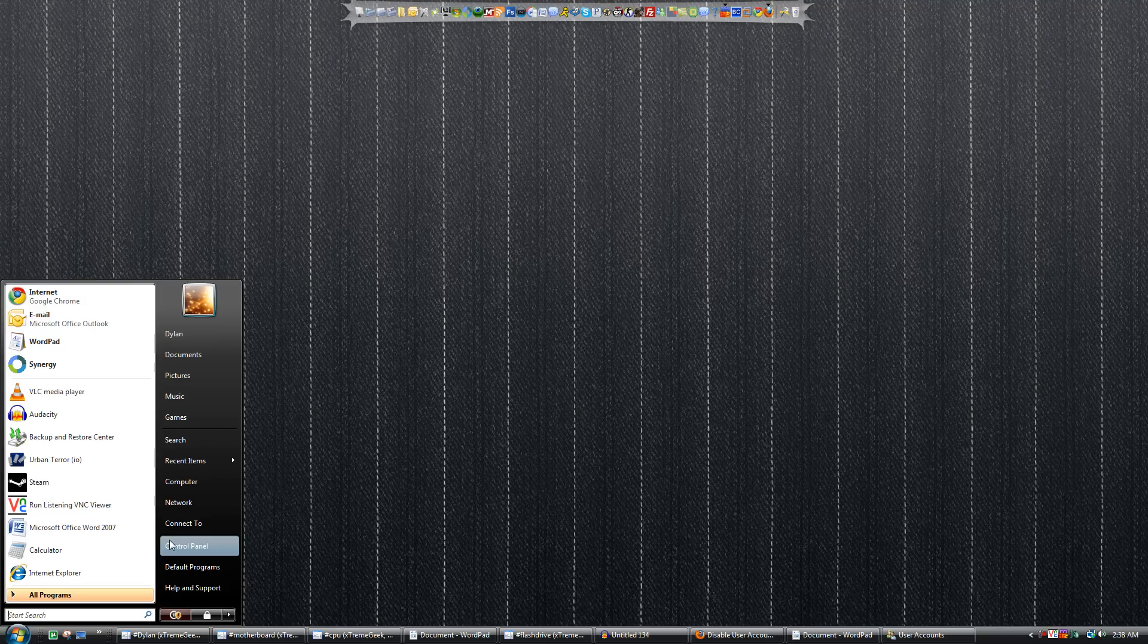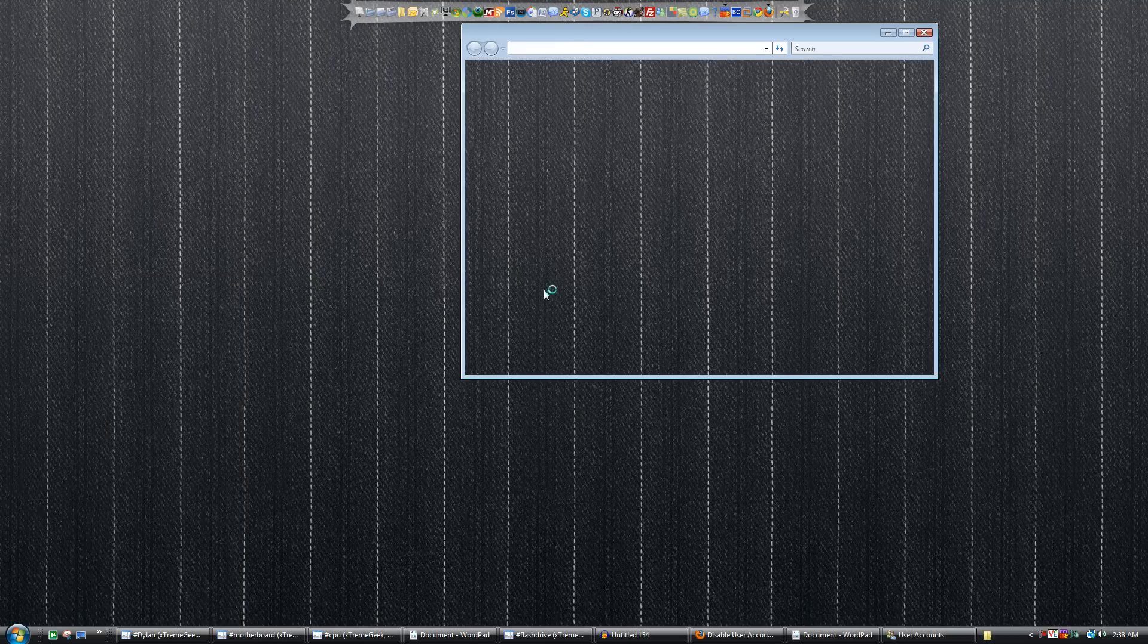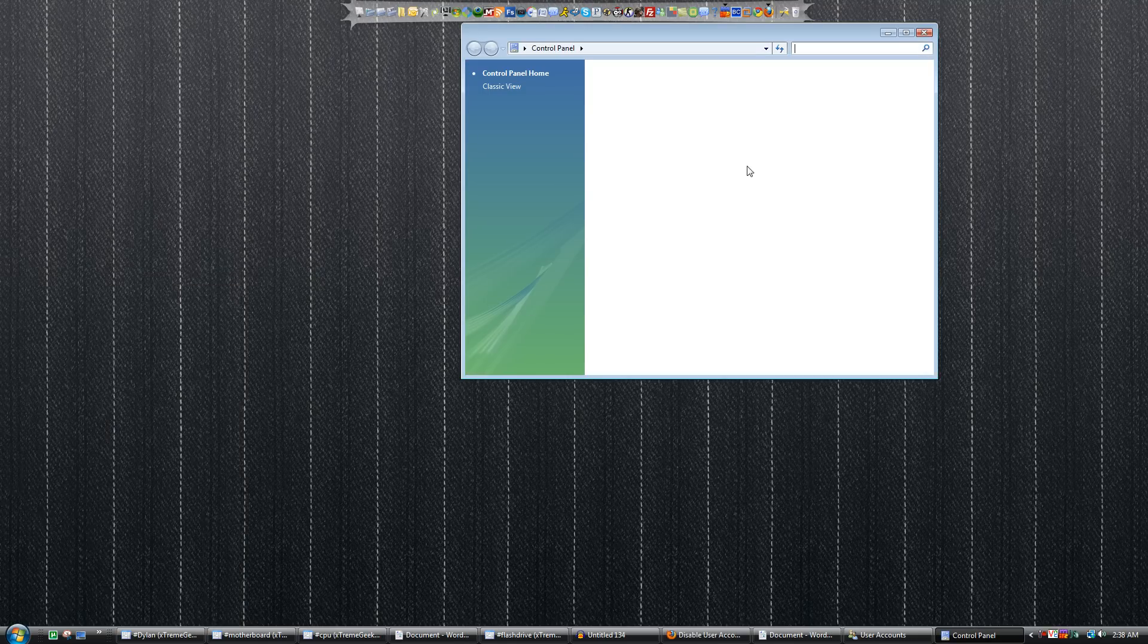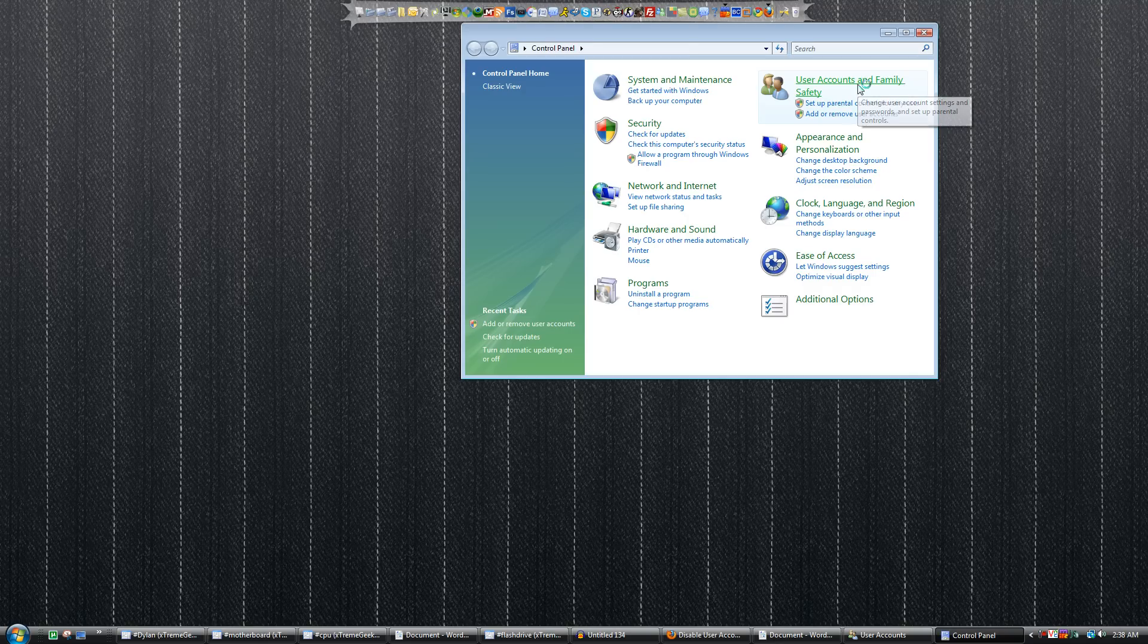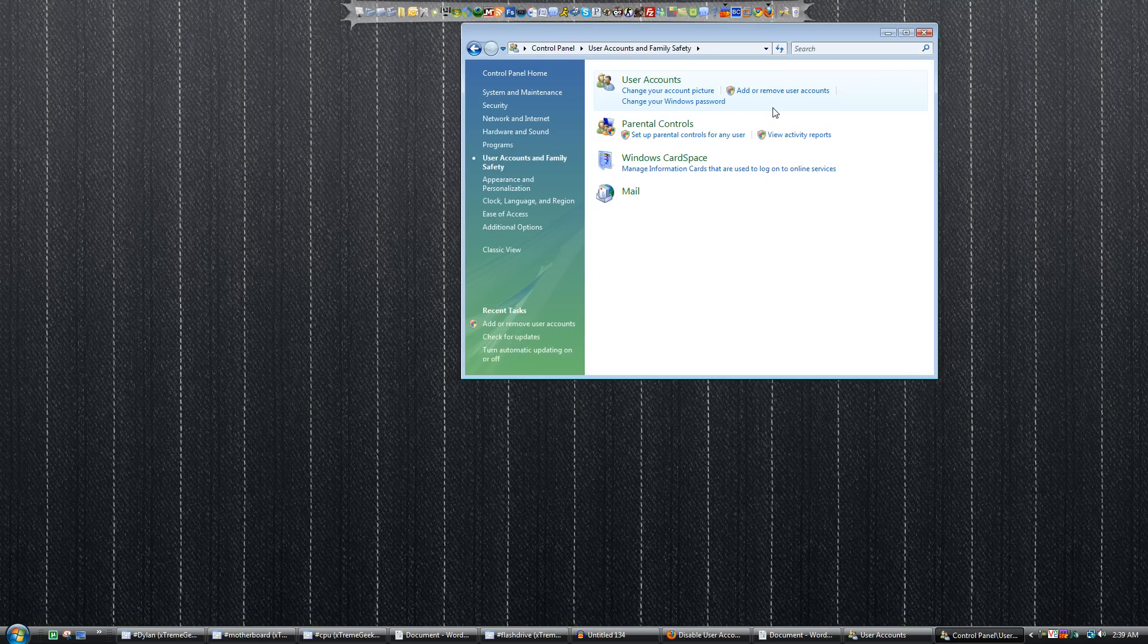The first way, we're going to start by clicking on the start bubble and choosing Control Panel. From there, we're going to click on User Accounts and Family Safety.